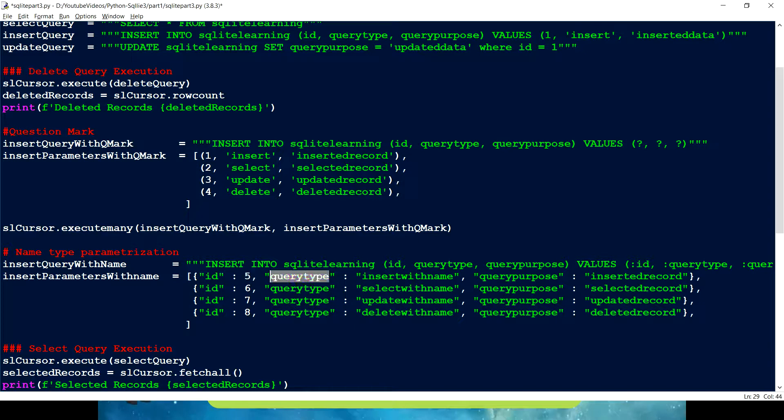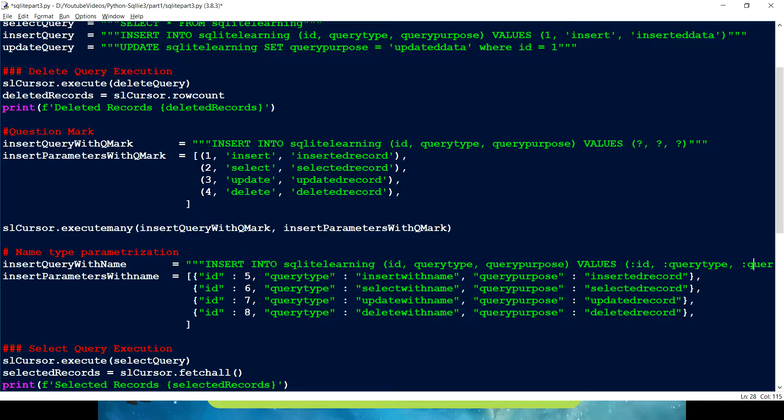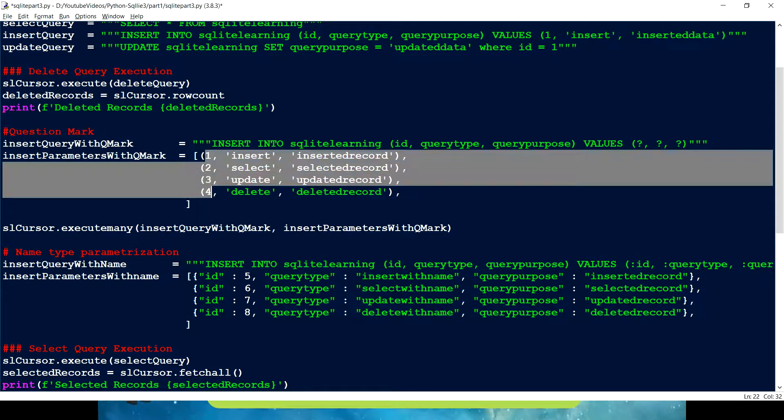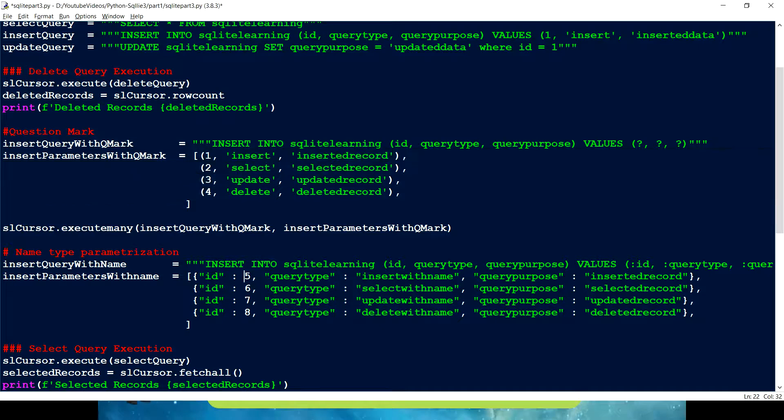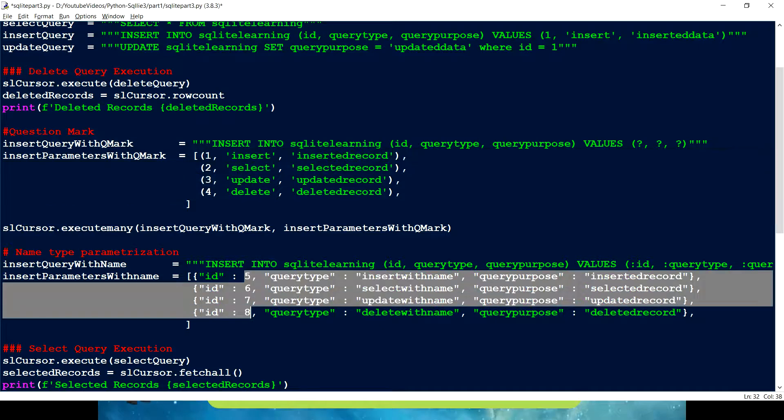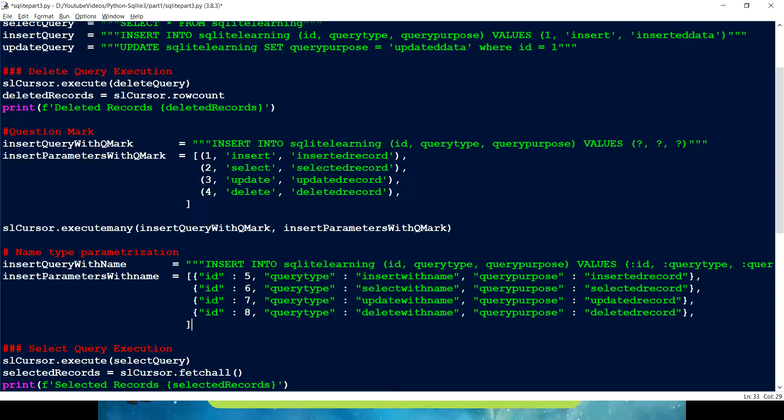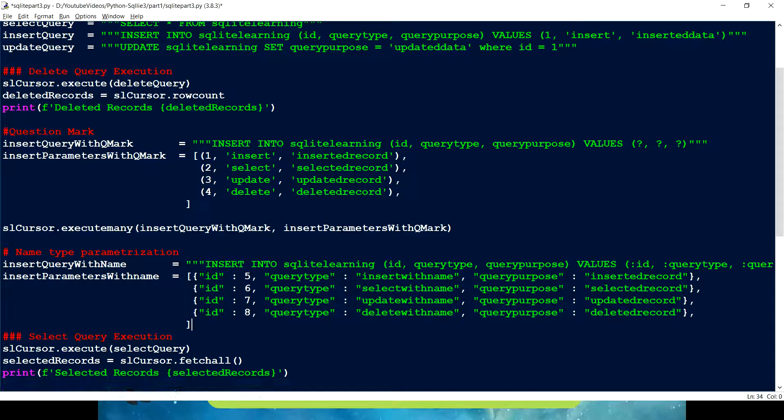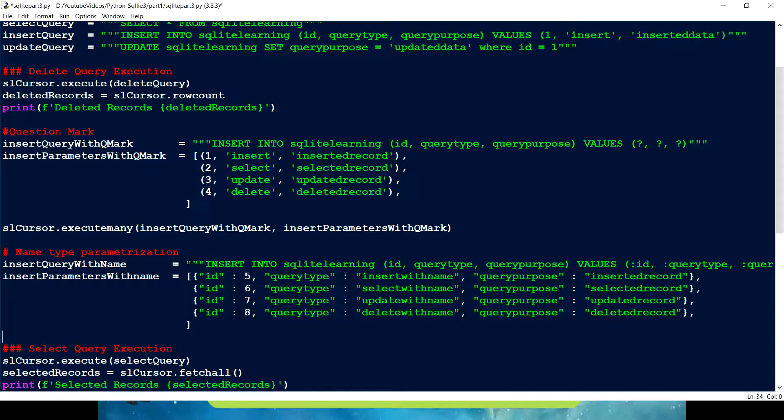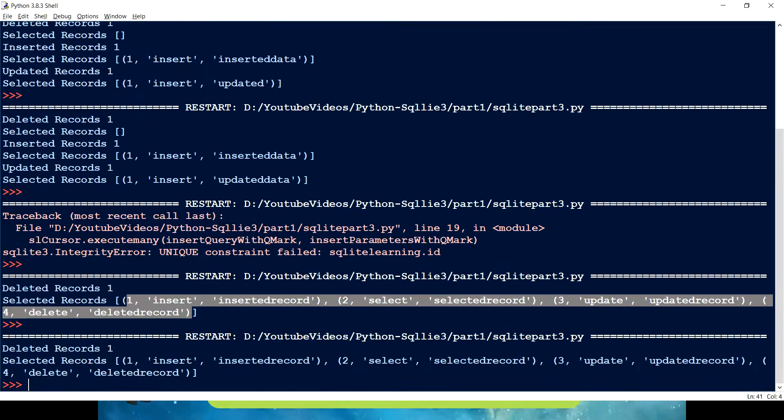So what I am doing here is I am just creating these dictionaries. So ID, then we have query type, but you have to make sure these names are matching. And then we have query purpose, which is we have query purpose here. So what if I run this one, you can see the IDs. I am just taking this 5678 so that we won't get into that issue. So this is how we can do that. So let me just run it.